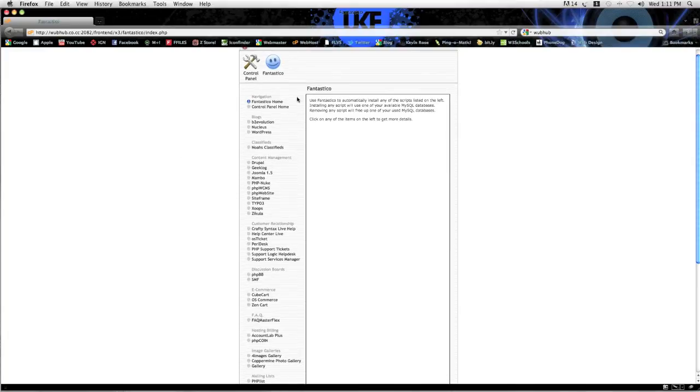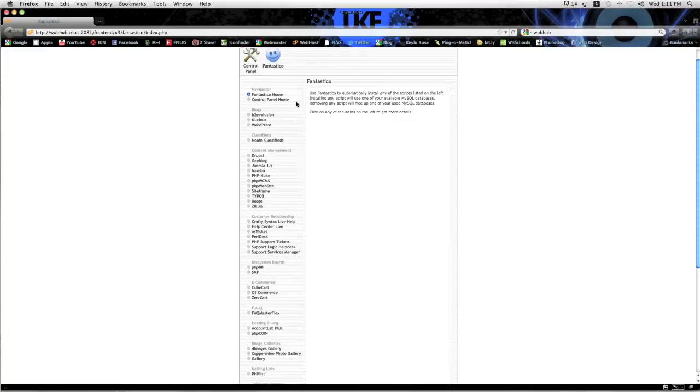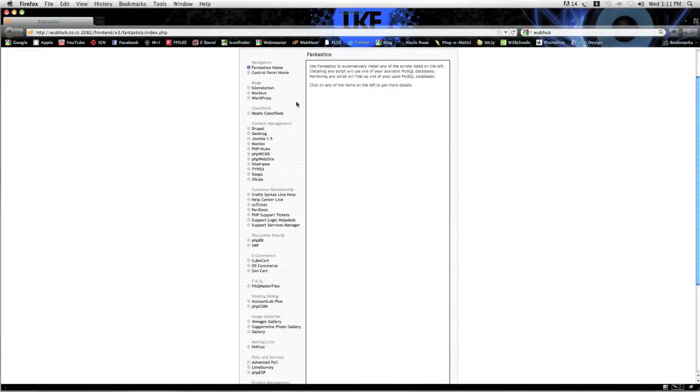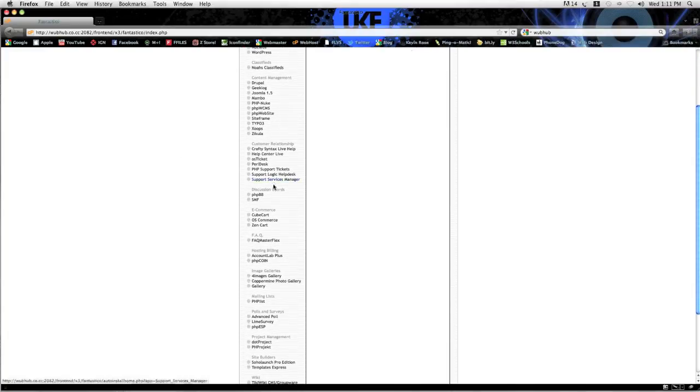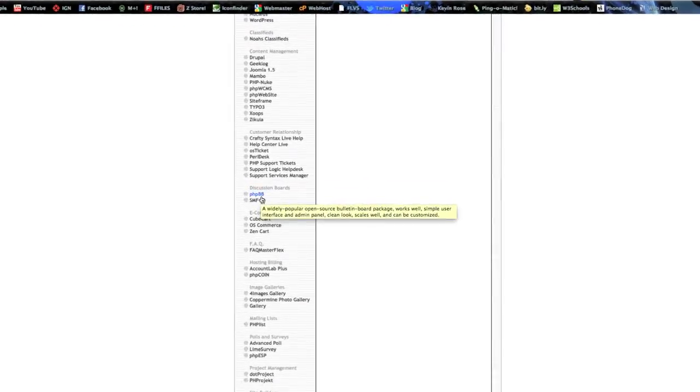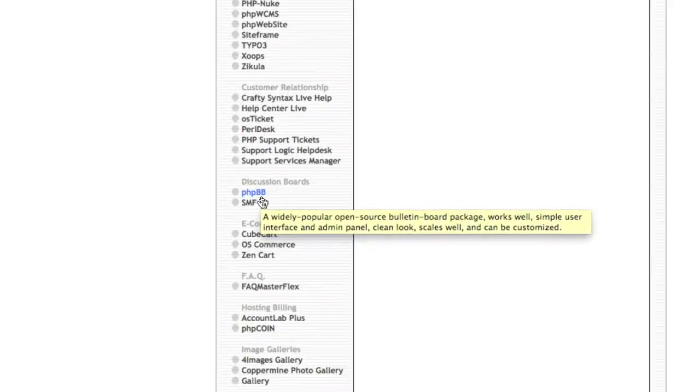So now scroll down looking for the thing that says discussion boards. I'm going to zoom in here so you can see it.